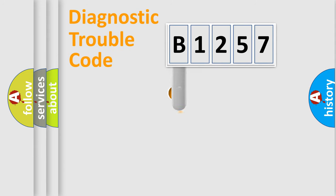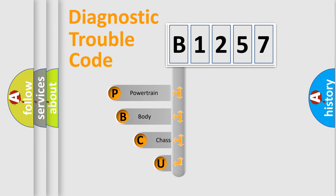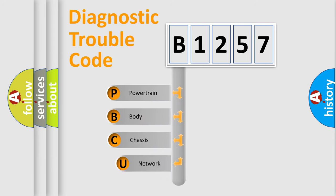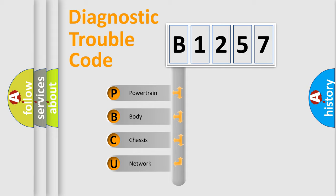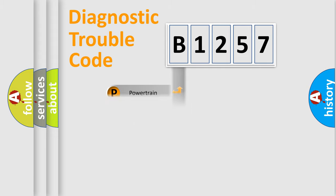First, let's look at the history of diagnostic fault code composition according to the OBD2 protocol, which is unified for all automakers since 2000. We divide the electric system of automobile into the four basic units: Powertrain, Body, Chassis, Network.